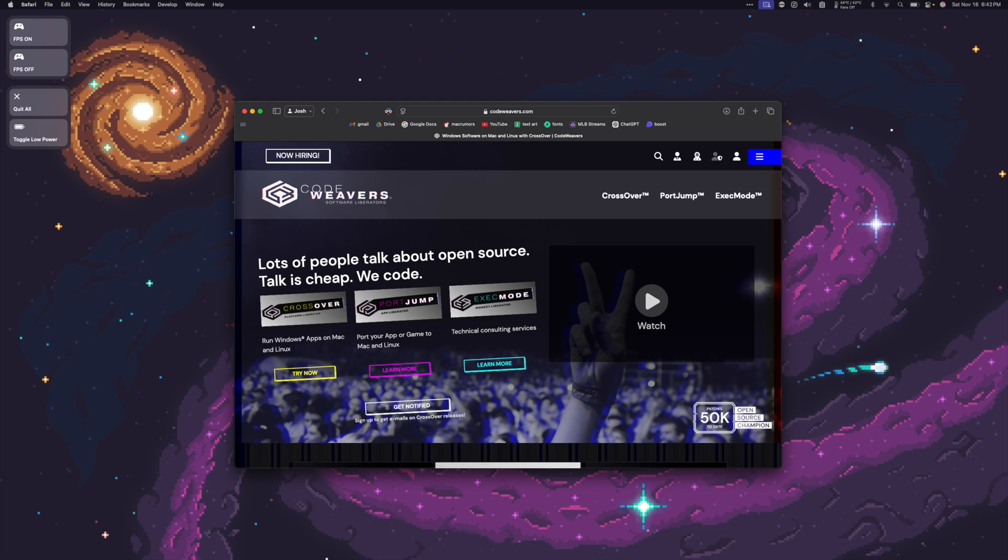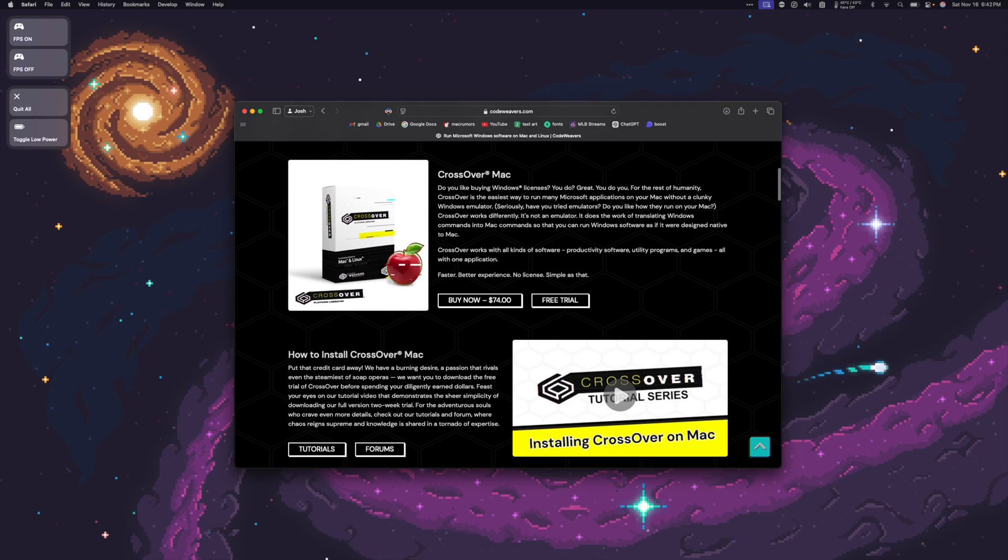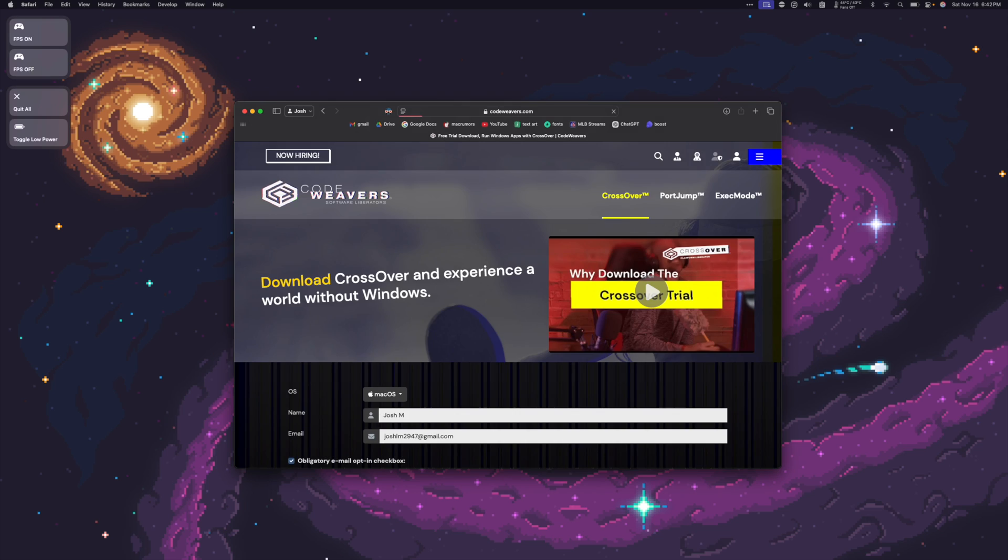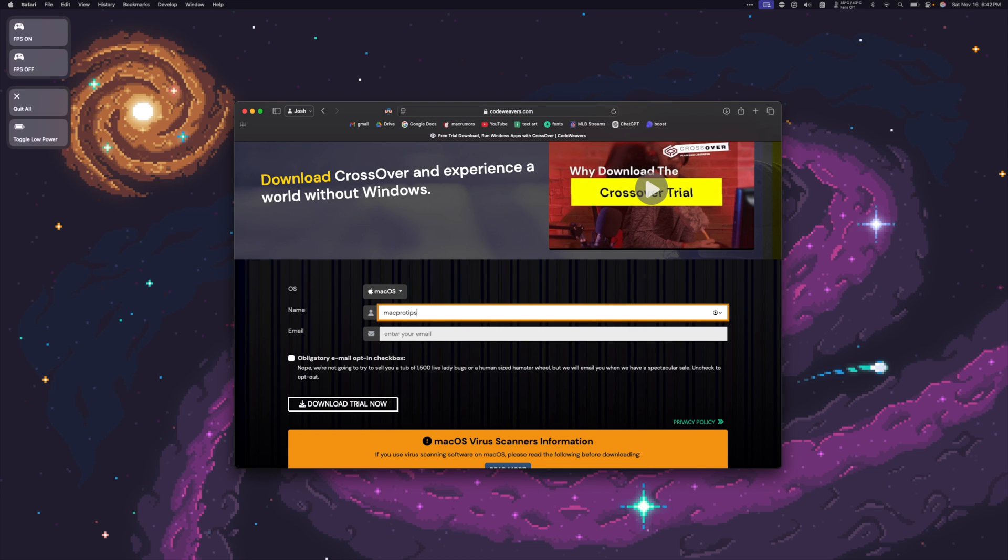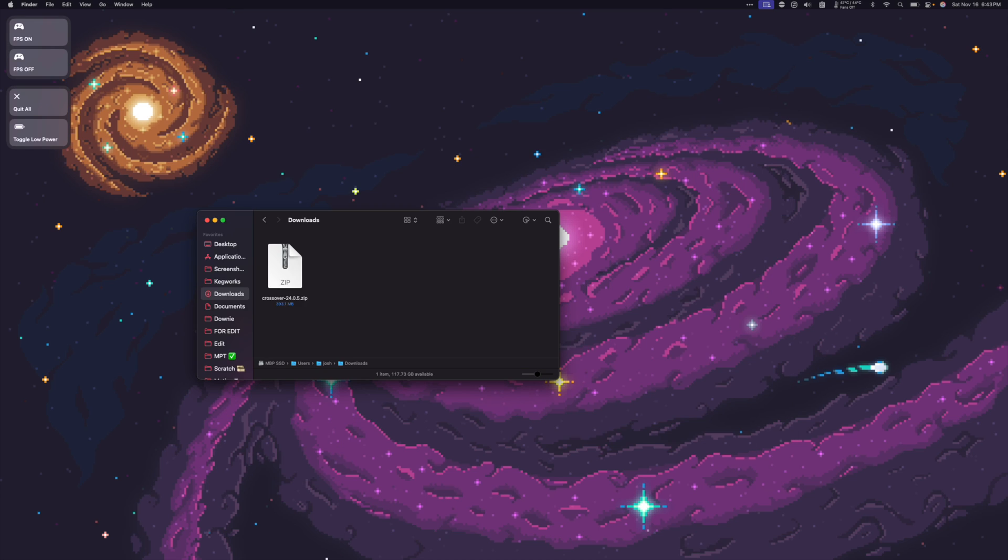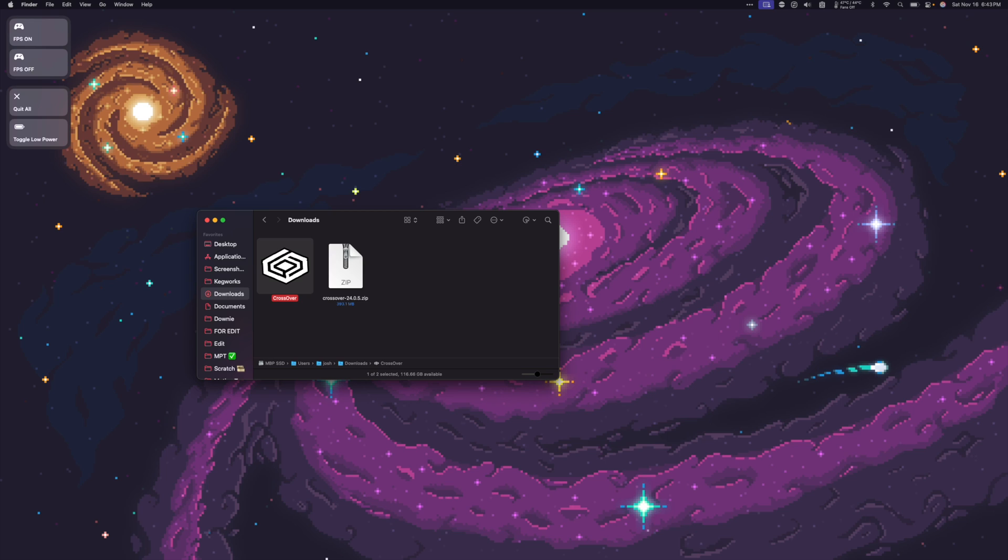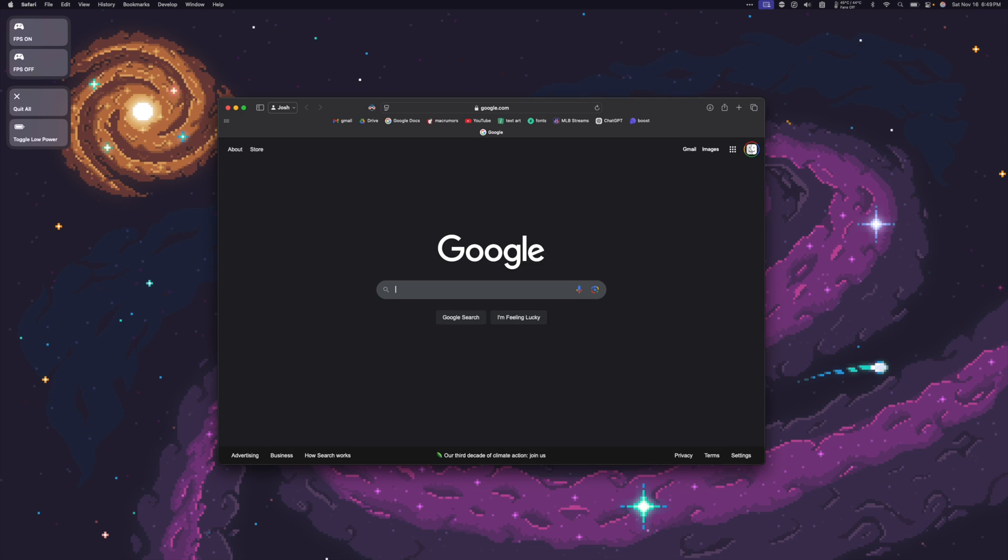Once on CodeWeavers.com, click Crossover, select Mac OS, and click Free Trial. Then click Download Trial Now. Double-click the Crossover.zip to unzip it. Once the Crossover app unzips, we're going to drag it into our Applications folder. So now we have Crossover installed on our Mac.